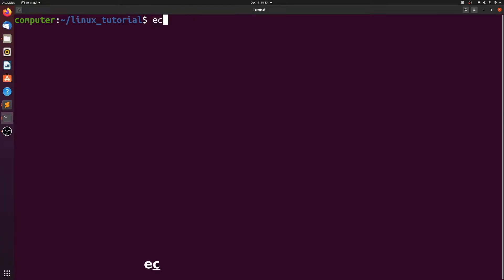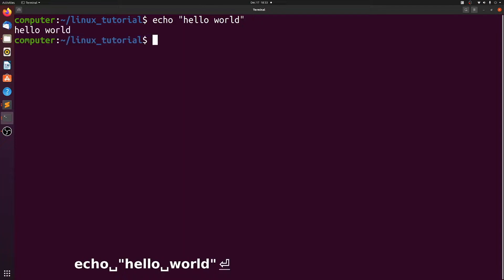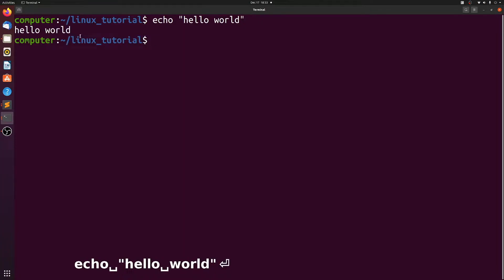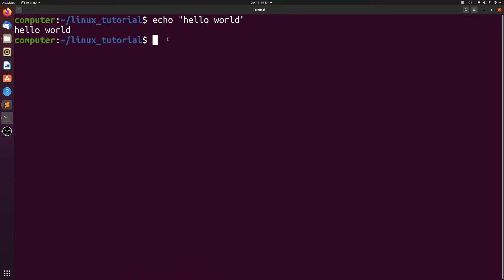We'll start with the very simple echo command, and we'll just echo hello world. You see here that it just prints hello world to your terminal. In this case, hello world was the standard out of this command.